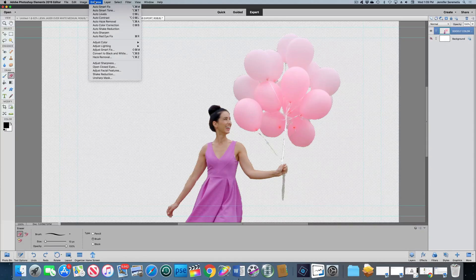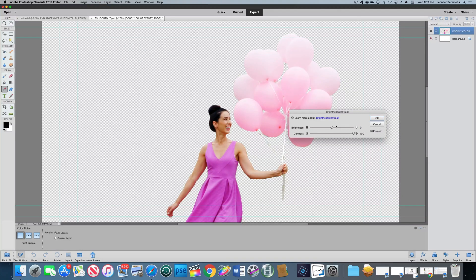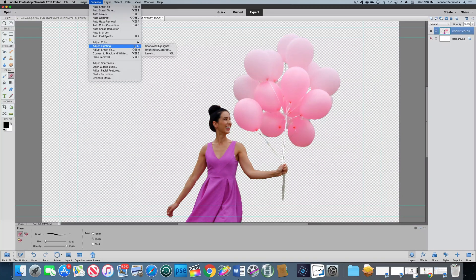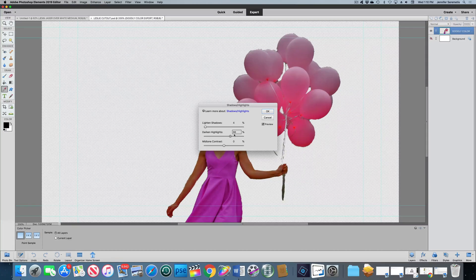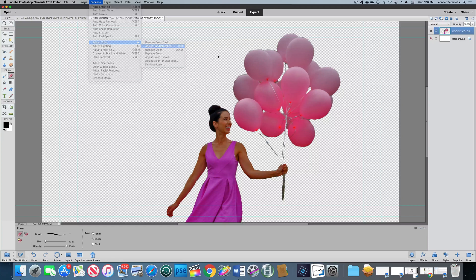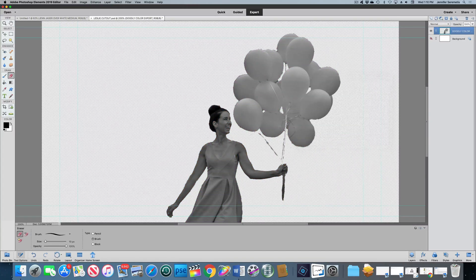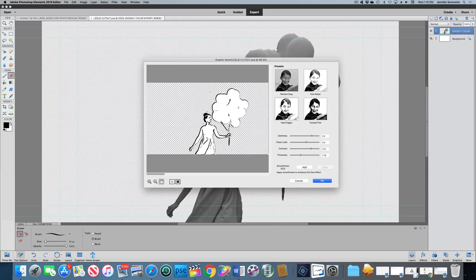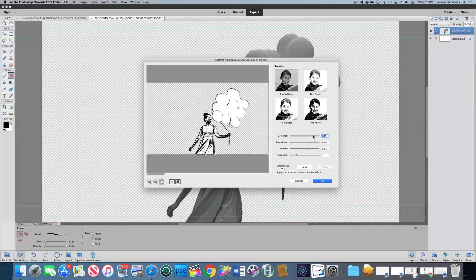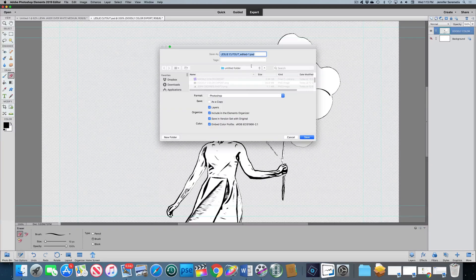Now we're gonna treat that photo to make it look like a sketch. The first thing I'm gonna do is adjust the lighting and crank up the contrast and darken the brightness. I'm also going to play with the shadows and highlights to really make her very contrasty and dark. Then we're gonna drop down the saturation and use the graphic novel effect, just playing with those sliders to get that effect I want — the end result is that she kind of looks like a doodle. Then we're gonna export that image also as a PNG.